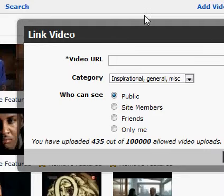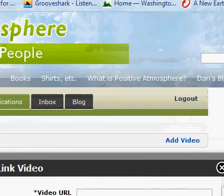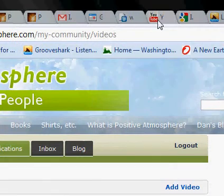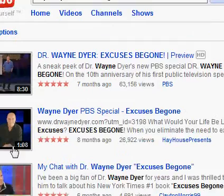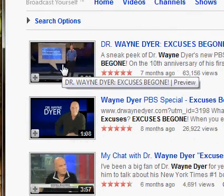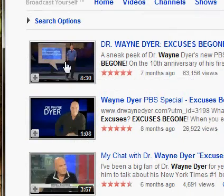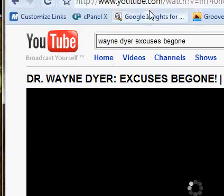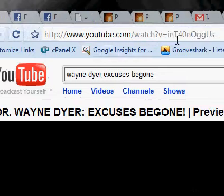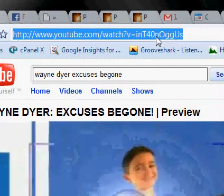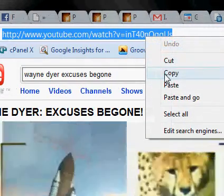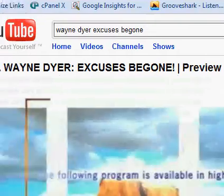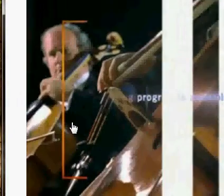So what you do — if you go to YouTube, which is the most common one people use — I'm going to go to YouTube. I did the search here for Wayne Dyer. I'm going to click on this video, and up here at the top of the page you see the URL. You just highlight it and copy it, and now we've got the URL for that video.